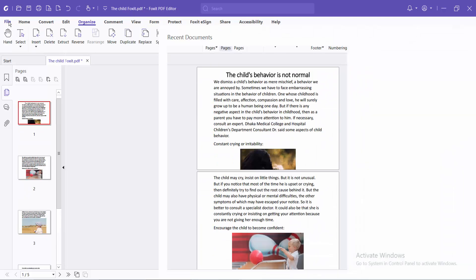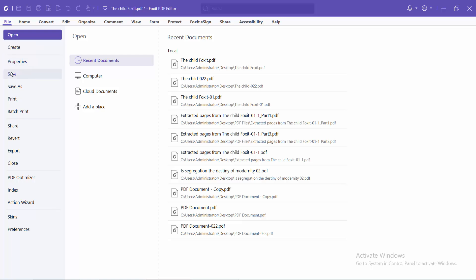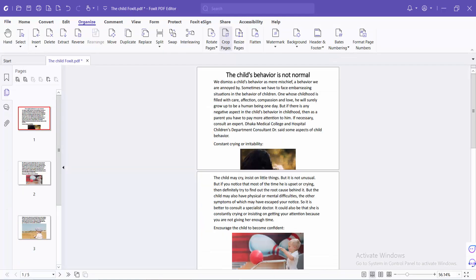Choose Save or Save As and save with a different name. Thank you for watching. Please subscribe, like, share, and comment.